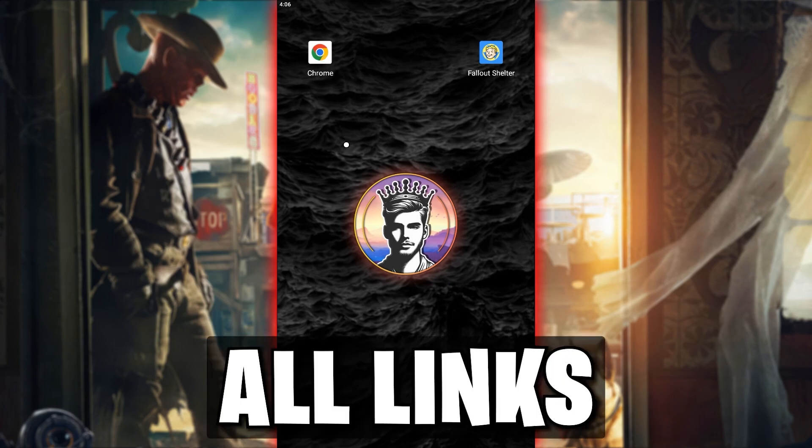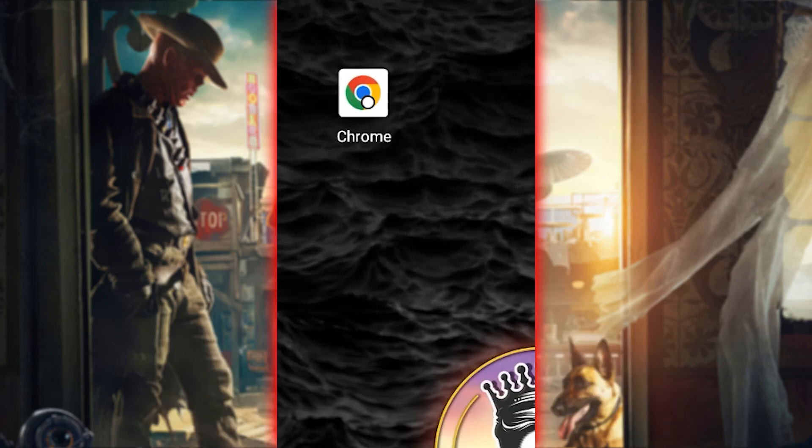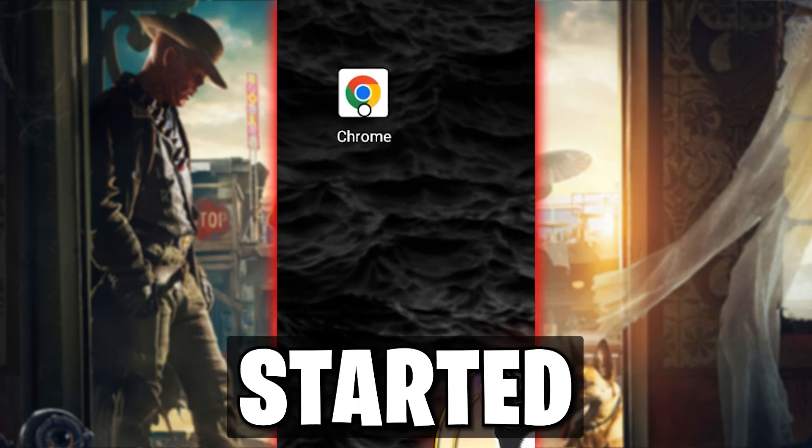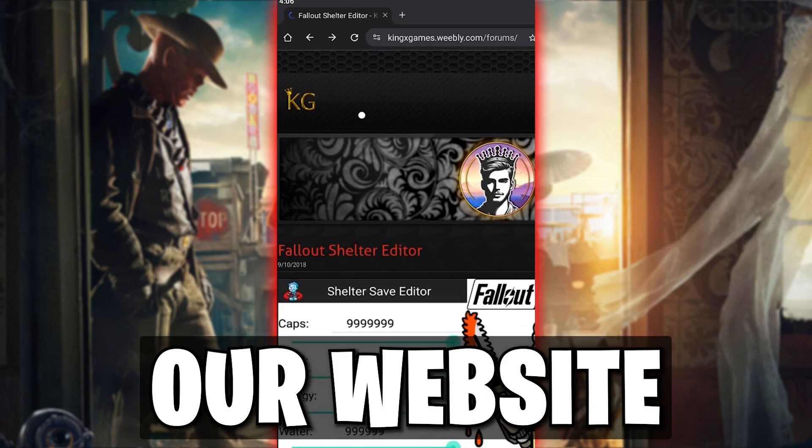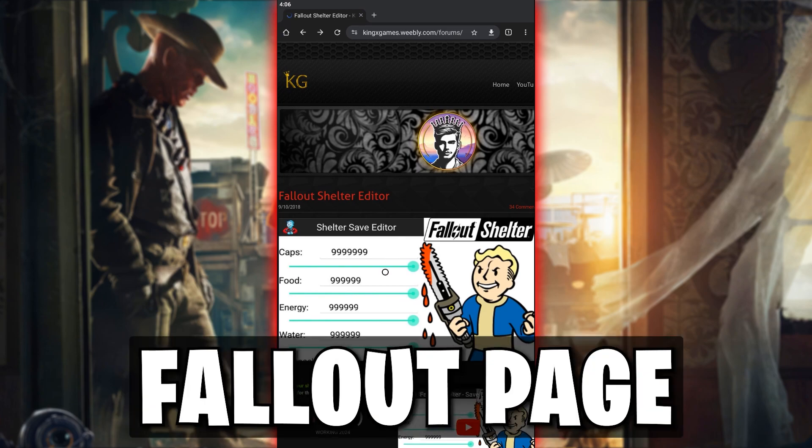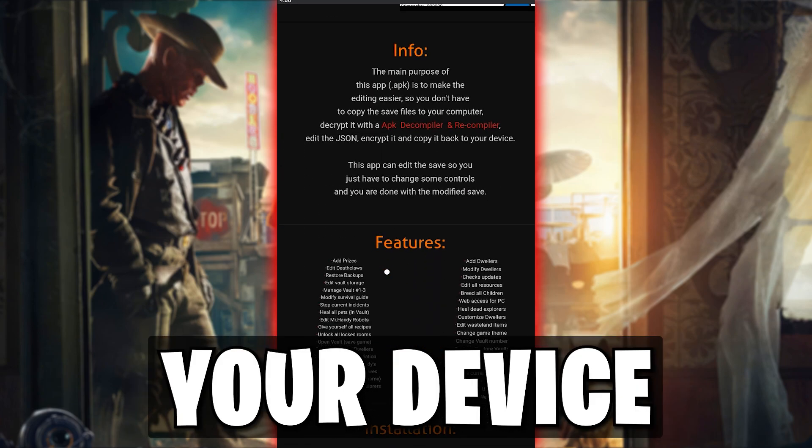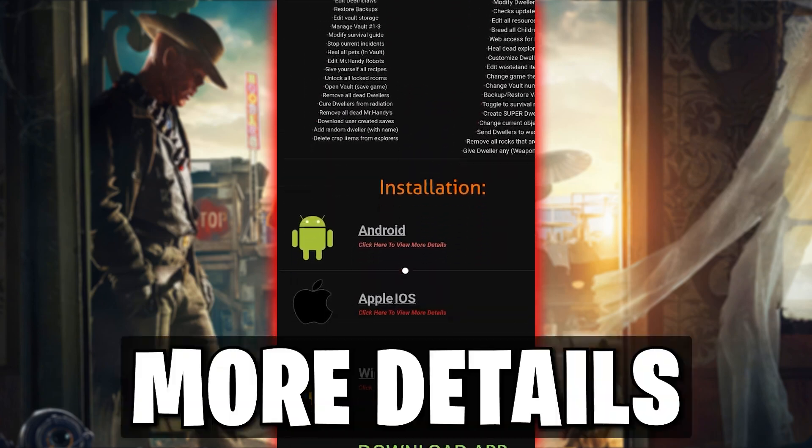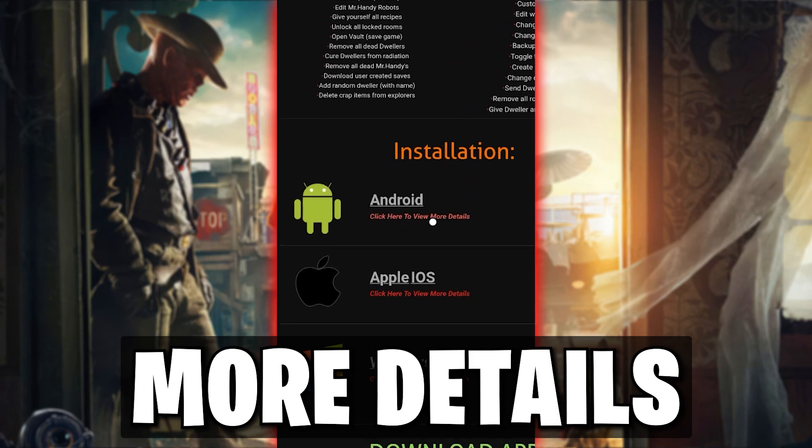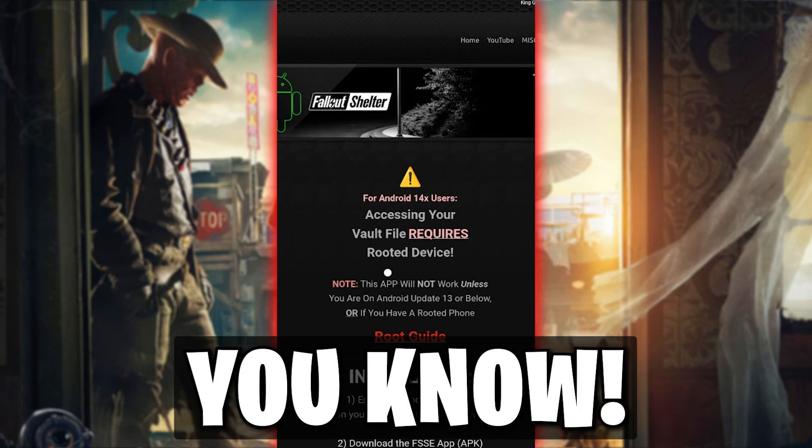All links are in the description. To get started, visit our website and navigate to the Fallout page. Locate your device and tap on more details.